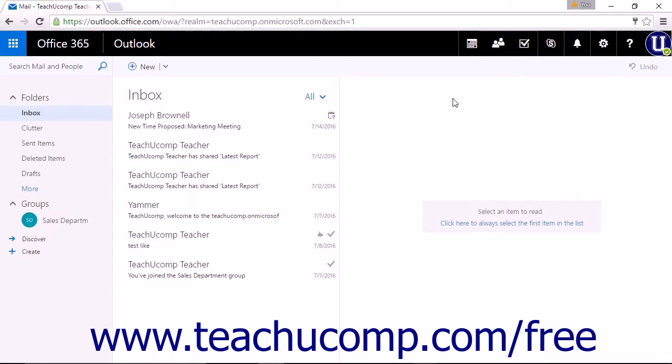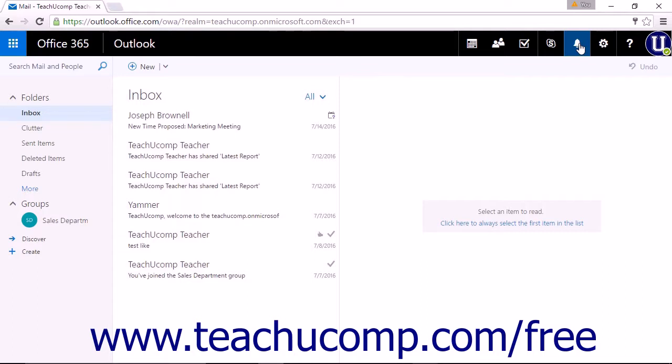Any new notifications will display as a number on the bell icon to the left of the settings icon. When new mail is received, an alert tone will sound and a small pop-up box will momentarily appear below the avatar, depending on your chosen notification settings.